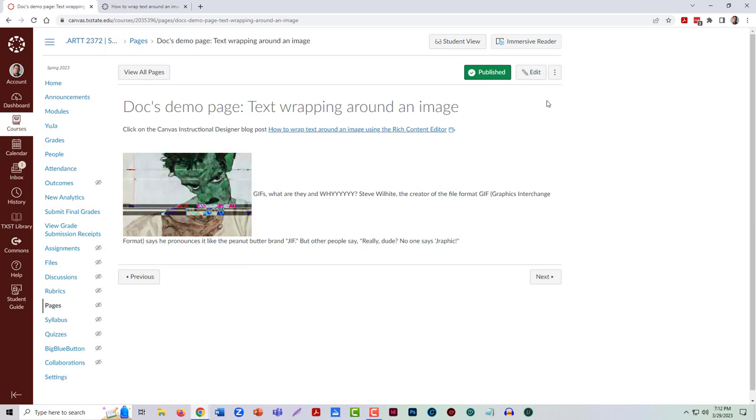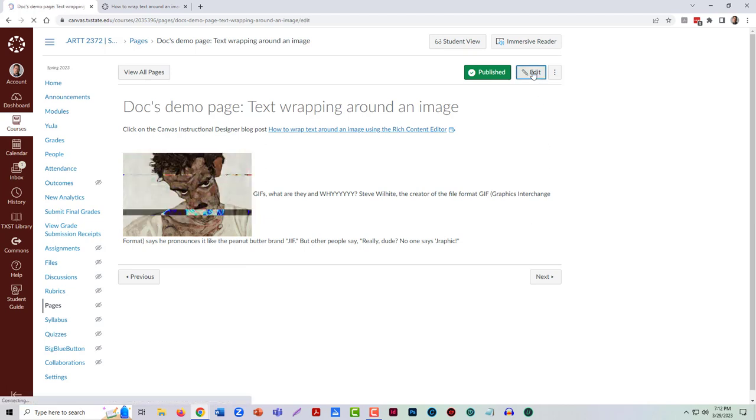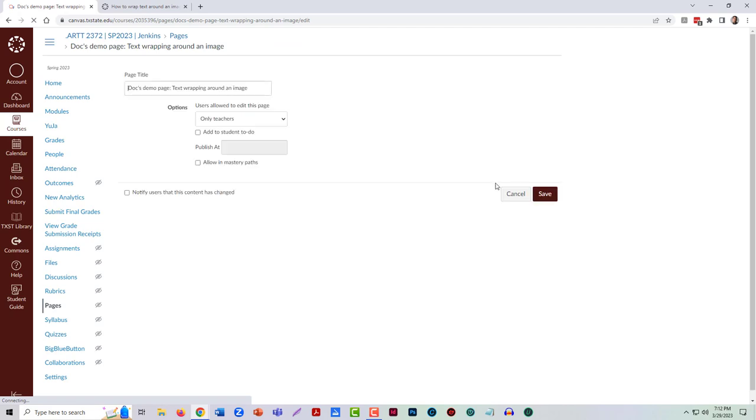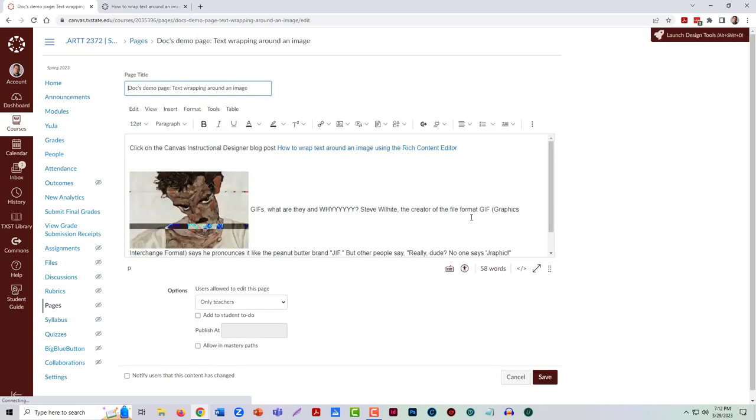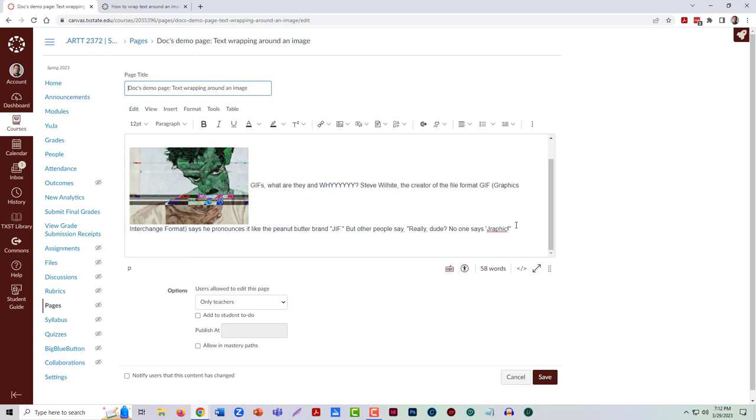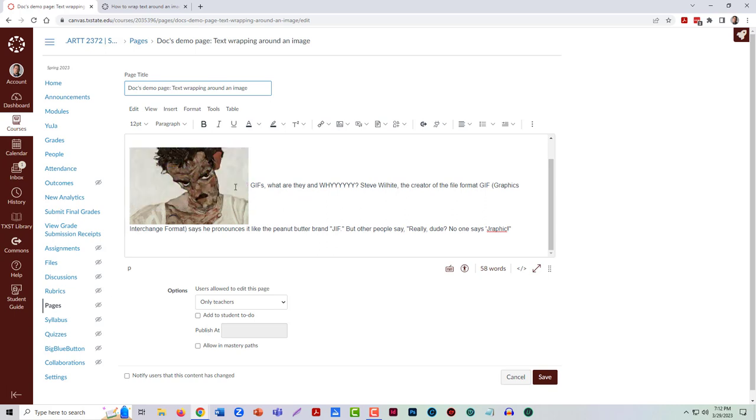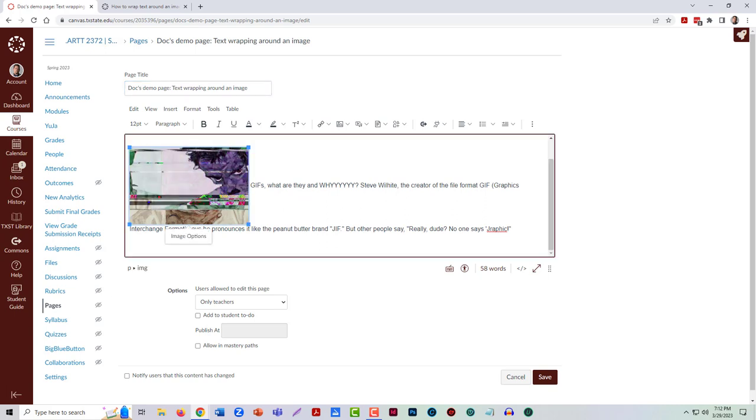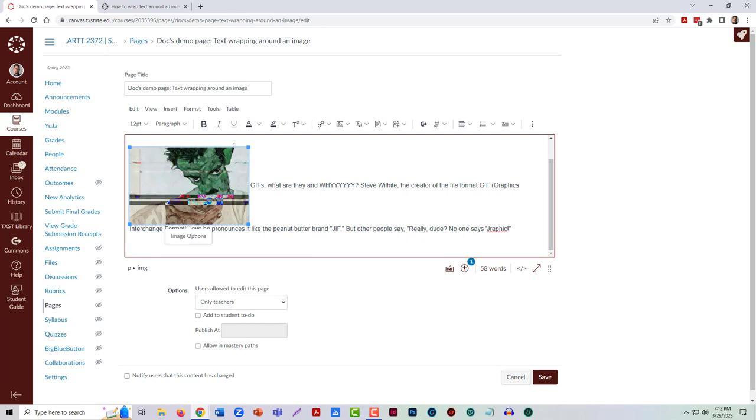So I need to wrap that text to make the page not only more pleasing but actually more legible. What I need to do is click on the image to highlight it so it has this blue outline.